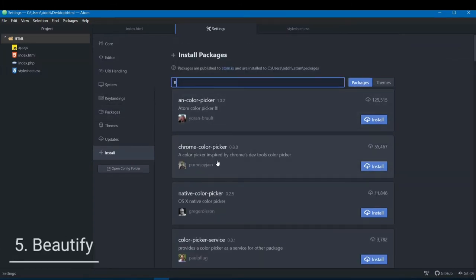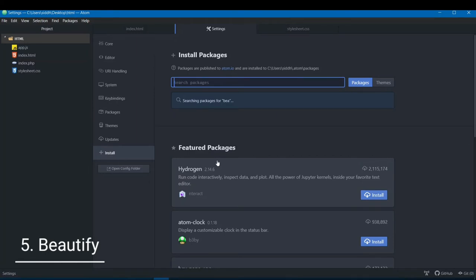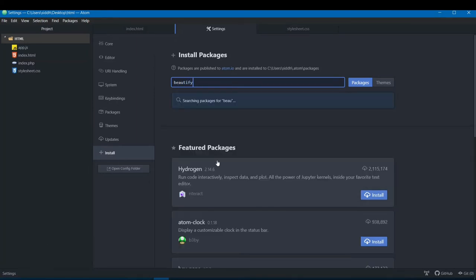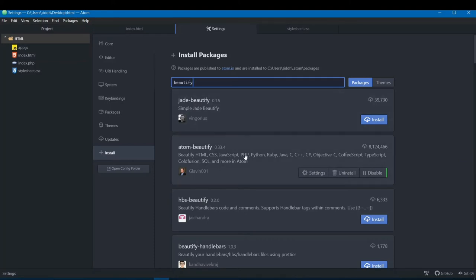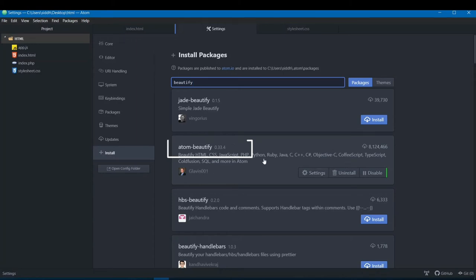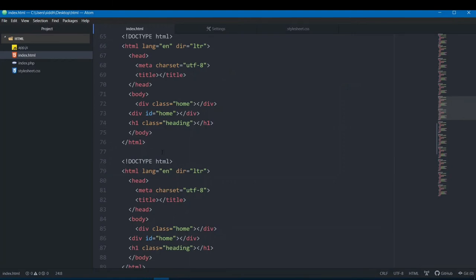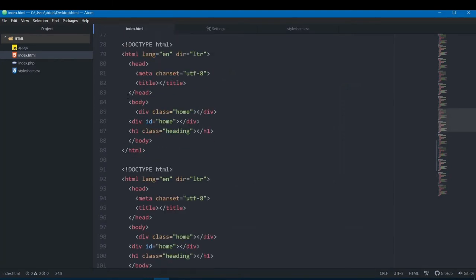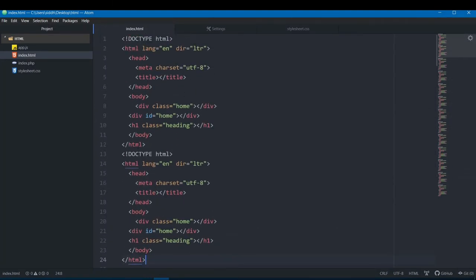The next one is called Beautify. It's related to making your code look much more organized. Install 'atom-beautify' by Glavin001.